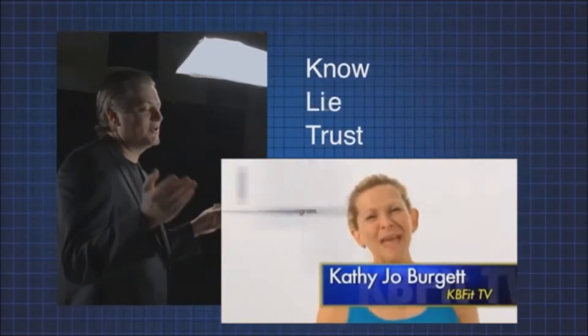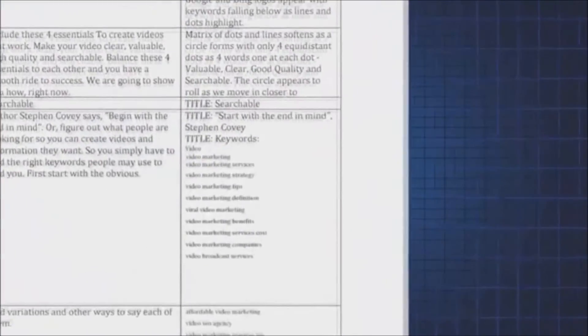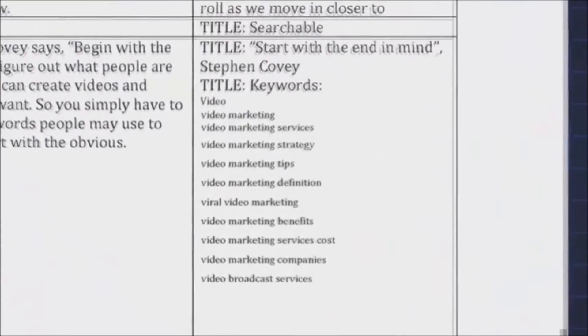Clarity: make your video simple and targeted to your keywords. Viewers should instantly understand your message and its value. Most important, they need to know where to find you.